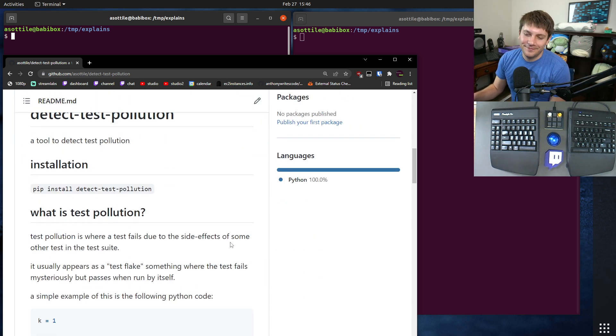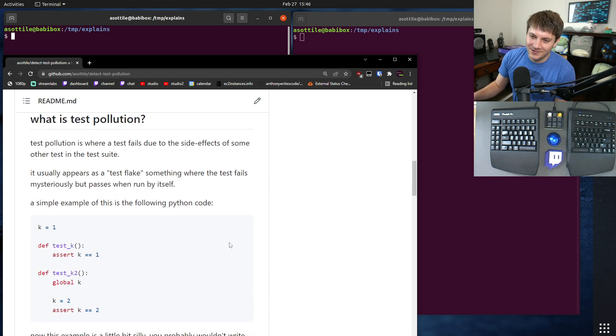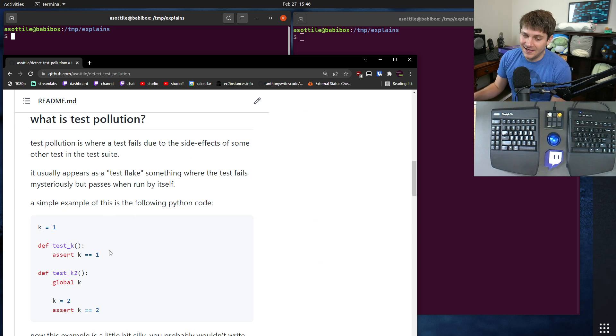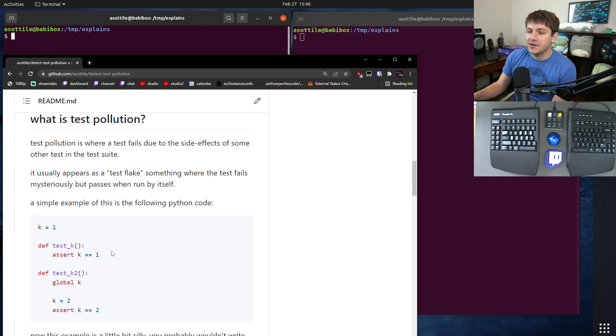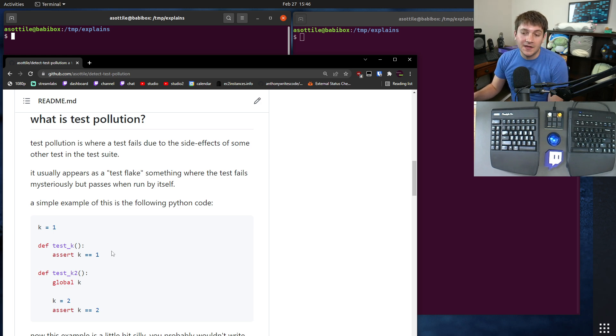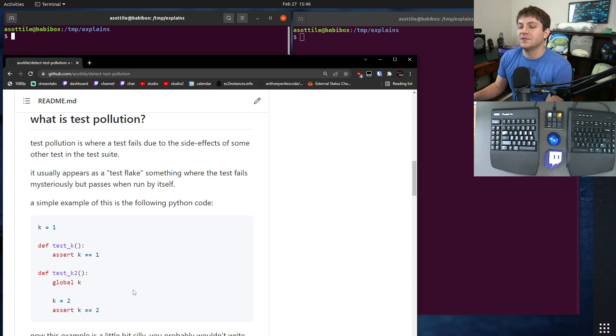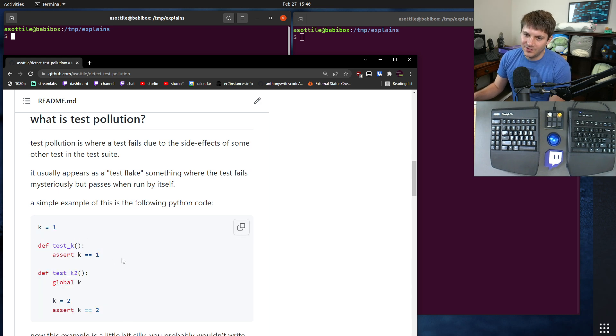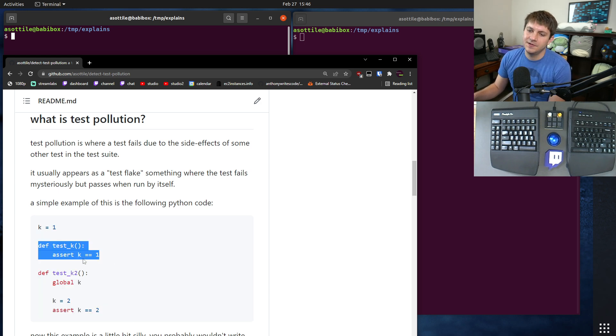If you're not familiar with test pollution, the basic idea is sometimes you'll have tests that flake, and sometimes those flakes are caused by other tests in your test suite modifying some mutable global state.